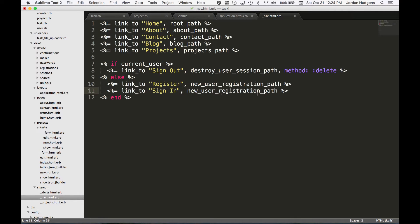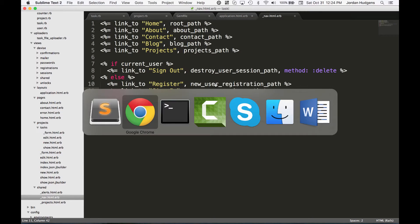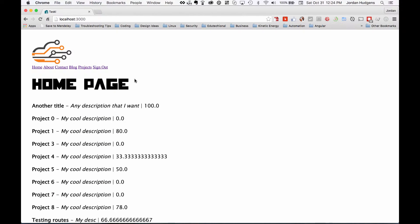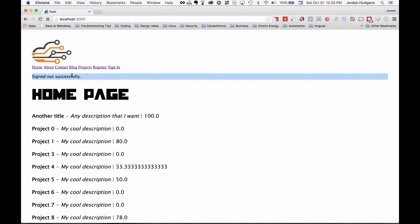going to be new_user_session_path. Let's see if this is going to work. I'm going to come back here, hit refresh and there you go, we're signed in and it says sign out. That's perfect. Now if I click sign out, it says register and sign in. This is all working beautifully.